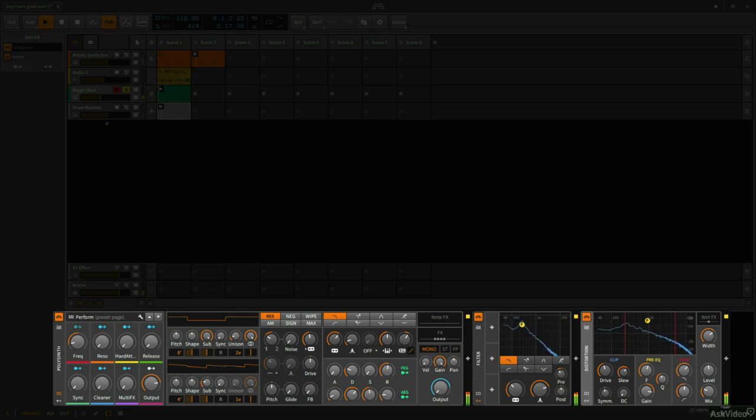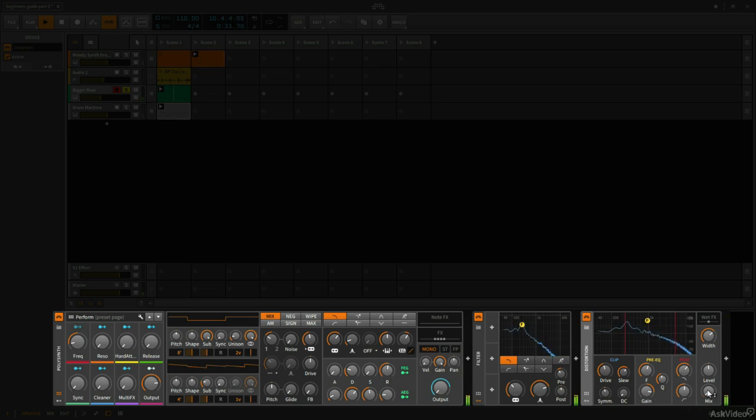So let's hear this completely dry with no distortion. All right, that's how it sounds with just the filter.